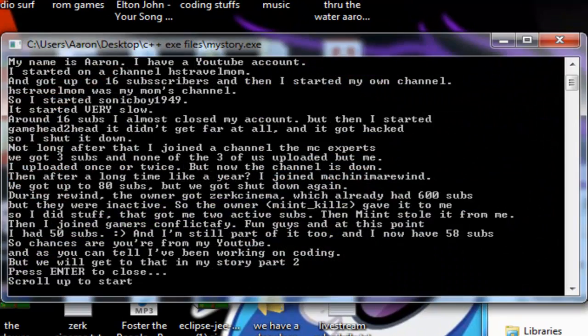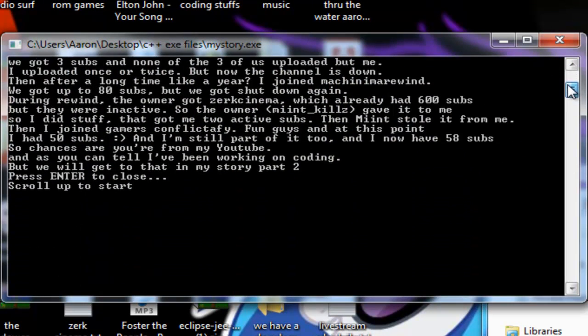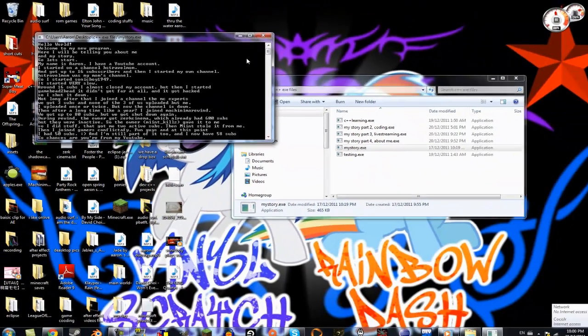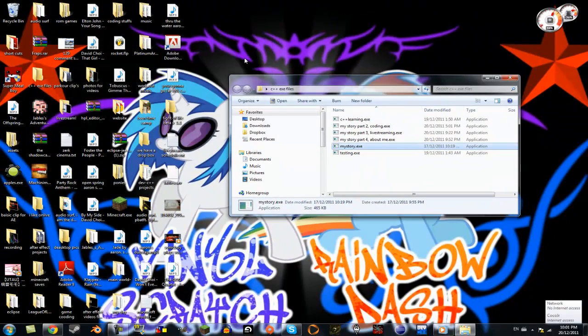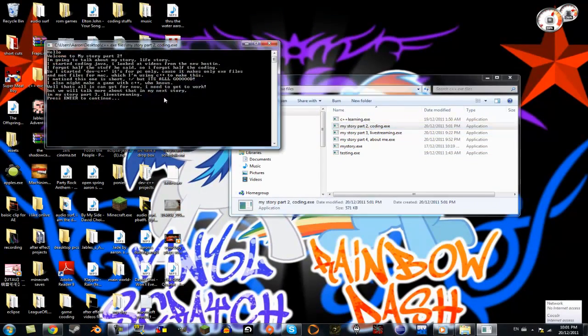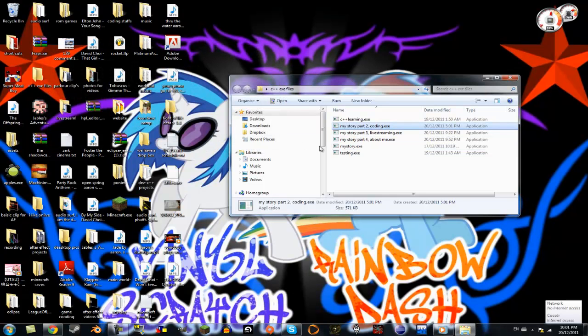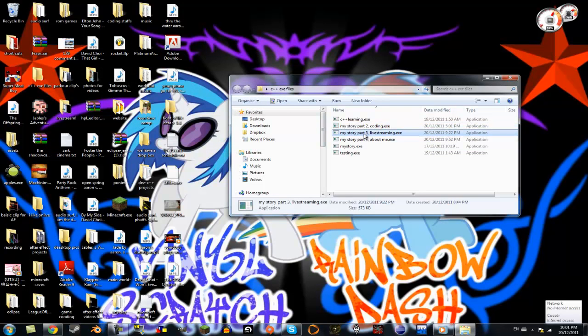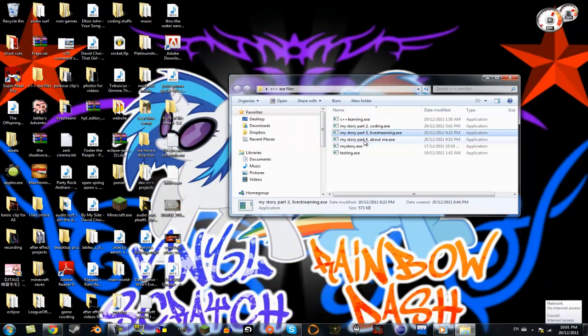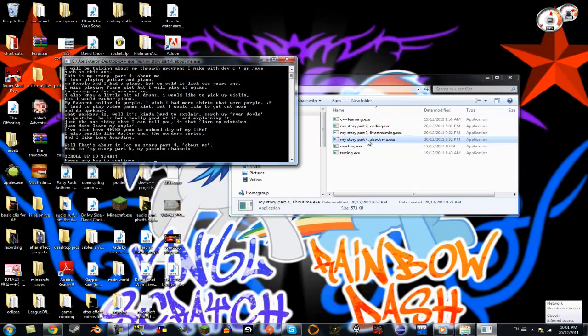But yeah, just open them and it opens with CMD. And then first two, I used a Hello World, and then the third one I just made from scratch, and the fourth one's from scratch.